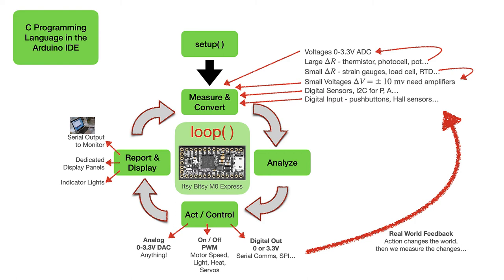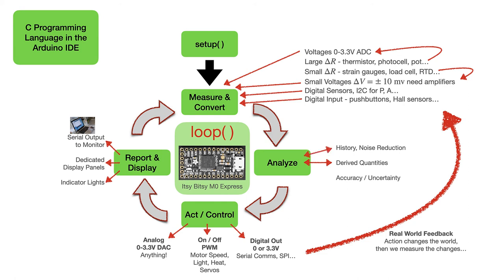The kind of analysis that we do will derive quantities from our raw measurements, and we'll need to look at the history of those measurements to know how things are changing with time. Also, from our measurements, we can make some estimates of accuracy or uncertainty in those measurements that will help us make our decisions.